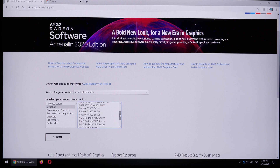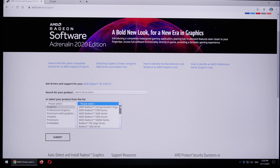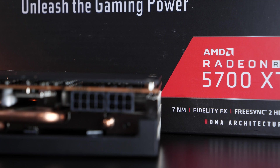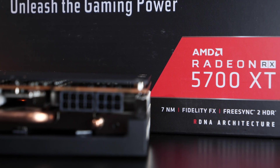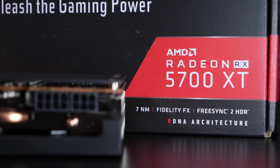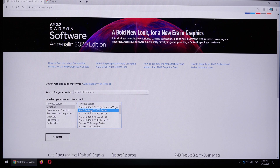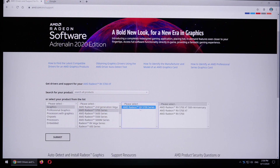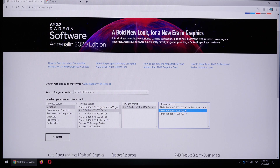Just in case you don't know what model you have in your PC, it could help taking a quick look at your graphics card's box or packaging, or just inspect your PC's spec sheet. I personally happen to own a so-called Radeon RX 5700 XT, so I select the correct series and then the exact model.